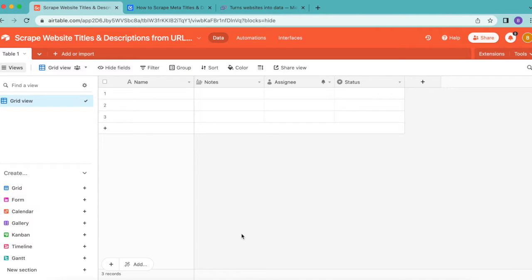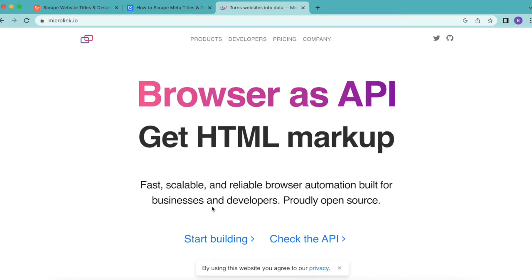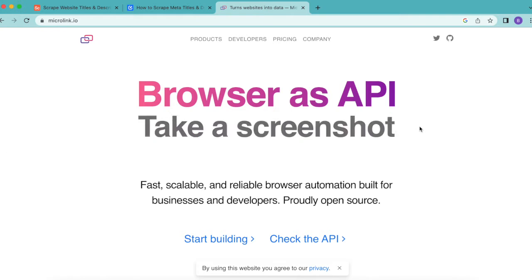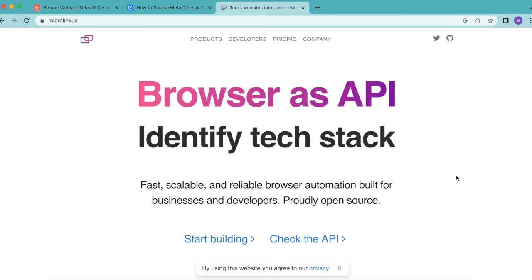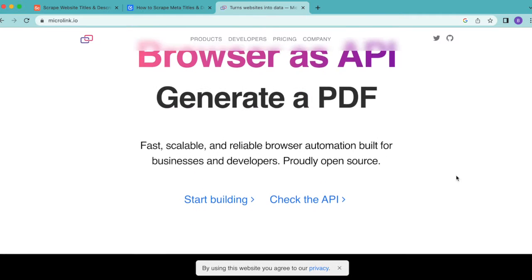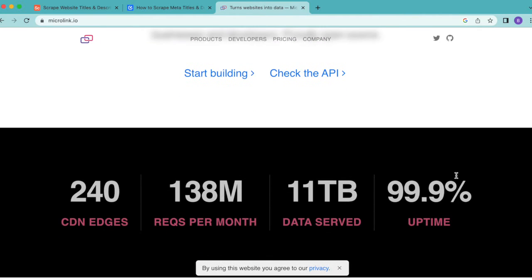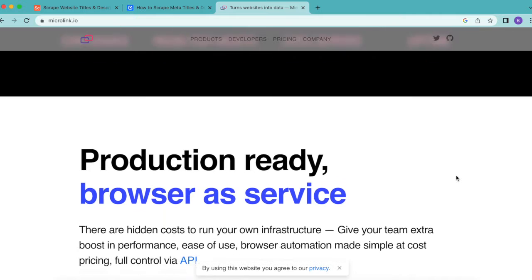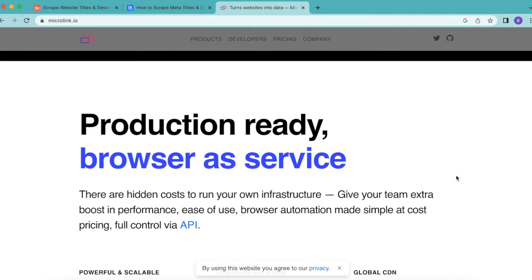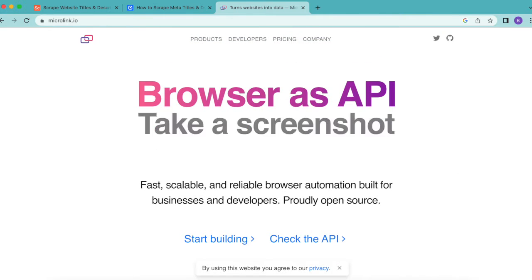We are going to use the Data Fetcher extension as well as Microlink, but we aren't going to need any code here. Microlink can be used to scrape data such as titles and meta descriptions from any URL, and the basic plan is free.